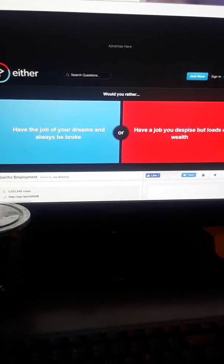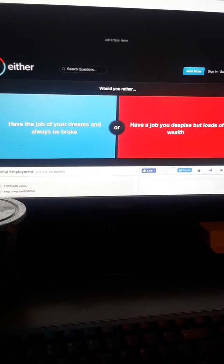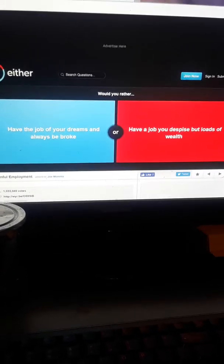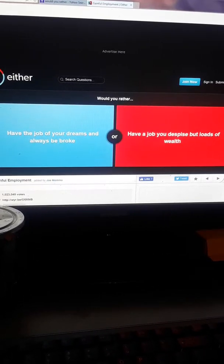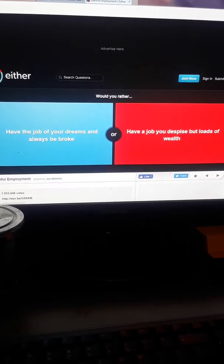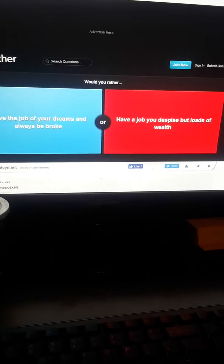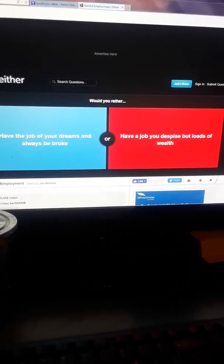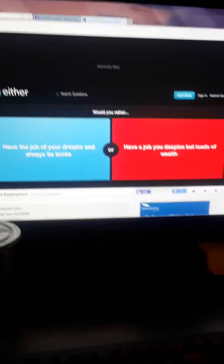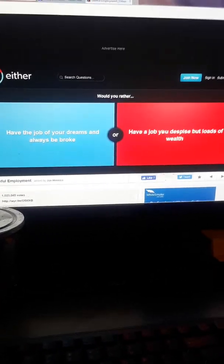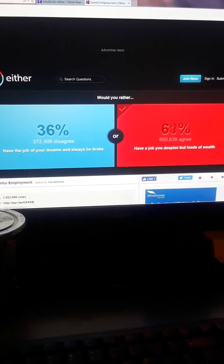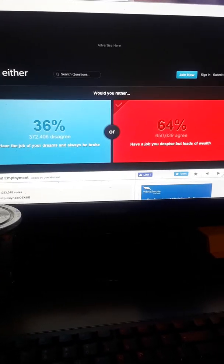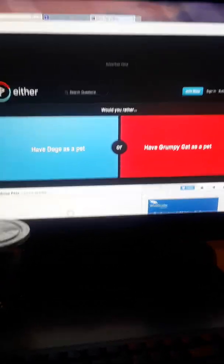Would you rather have the job of your dreams and always be broke or have a job you despise but loads of wealth? If you have the job of your dreams but you're broke, it wouldn't be that much of a dream would it? I'd rather be at a job where I hate but at the same time I'm making a load of cash, so on my off days I can have more fun. So I'm gonna go with this one. 64% agree, five. I got five right, three more to go y'all.